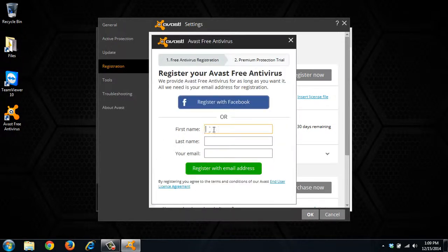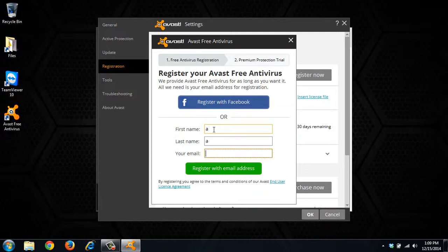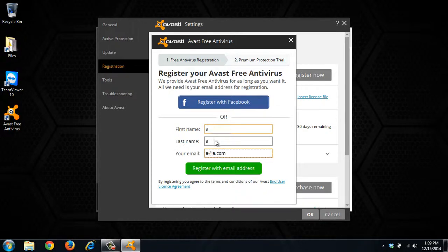And then it requires some information in order to register. This information doesn't need to be real, but it can be if you'd like it to. So enter your information, register with email address.